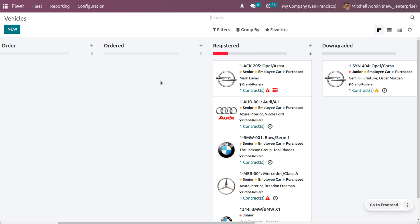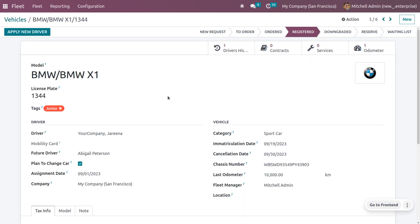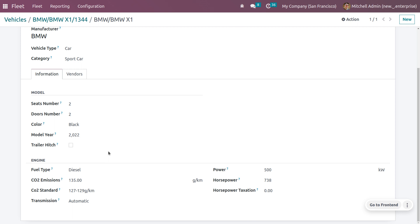If you want to create a new vehicle you can click the New button. I have already created a vehicle, so let me open it. The model name is BMW X1. Once you get into the internal link you can see the model name as well as the manufacturer. The vehicle type is set to car — specifically a sports car. Under the information tab you can see this car has two doors, two seats, and the color is black.